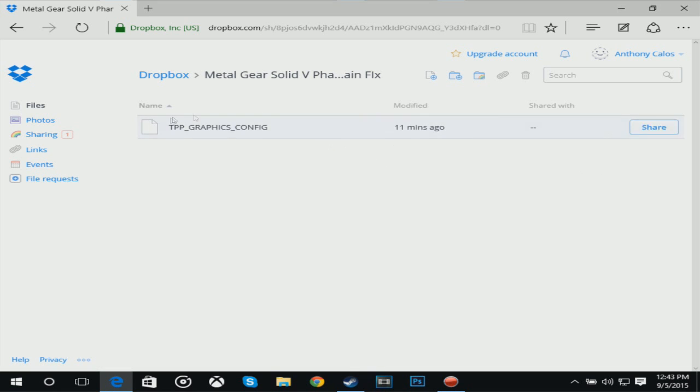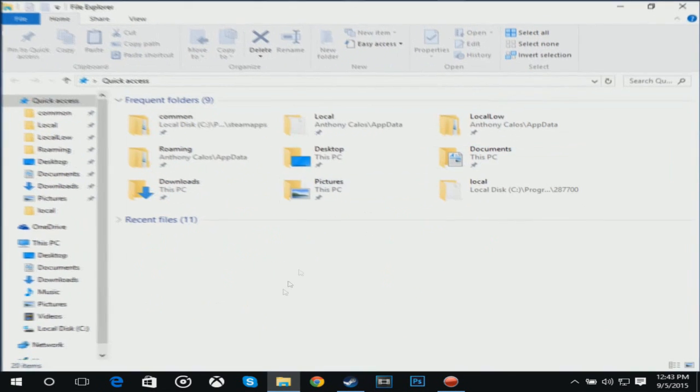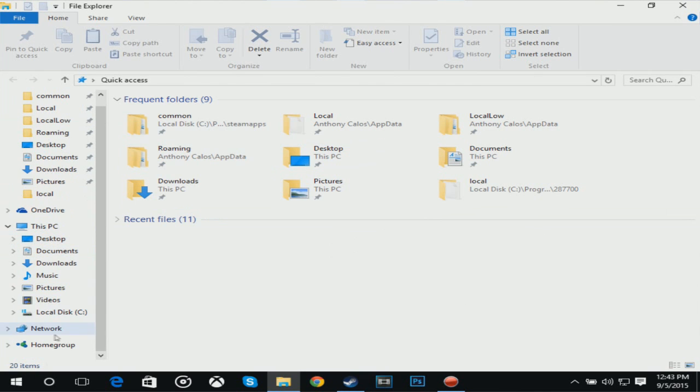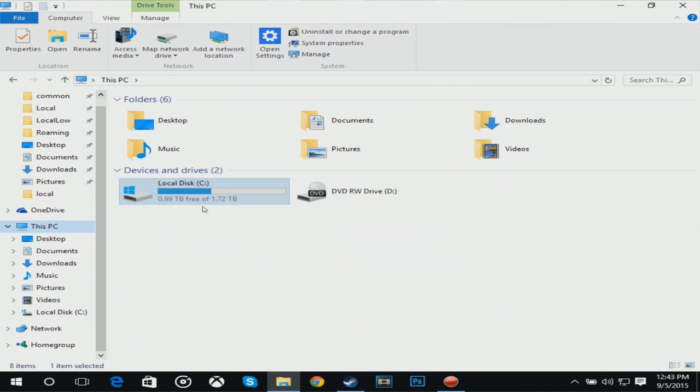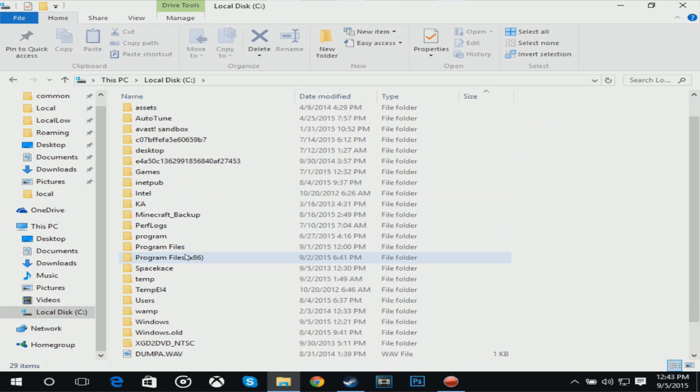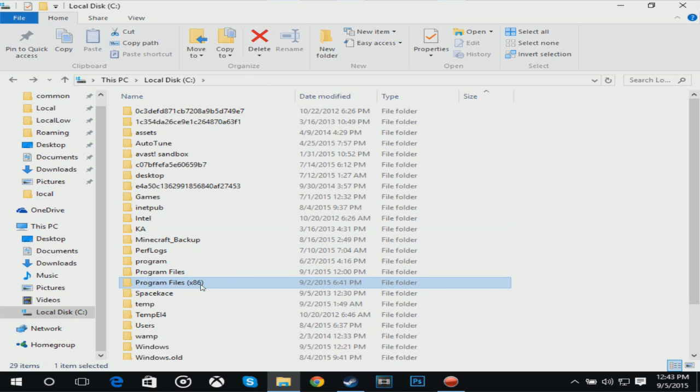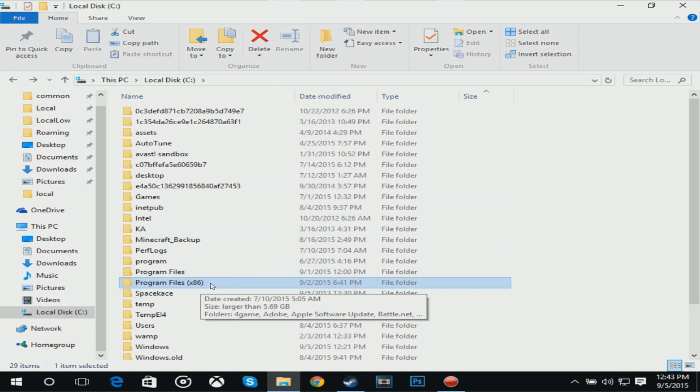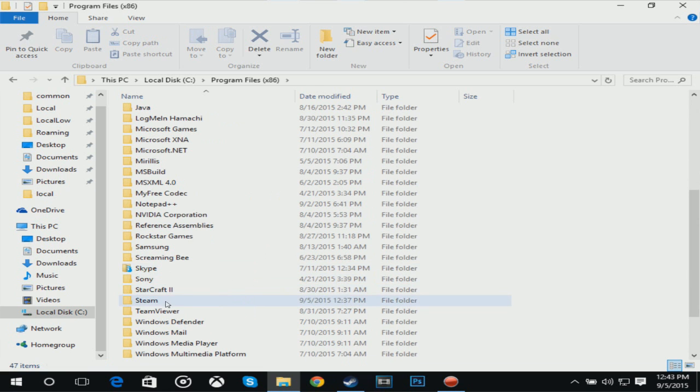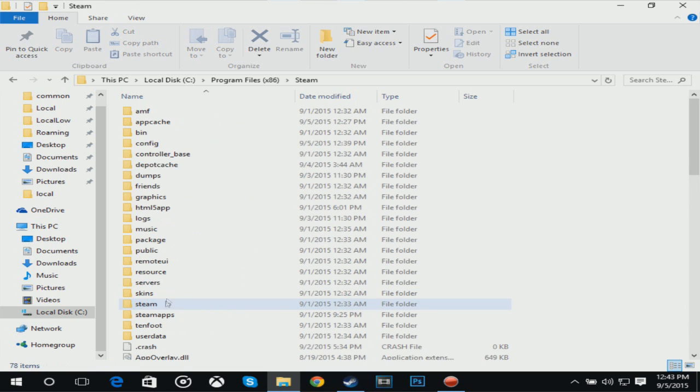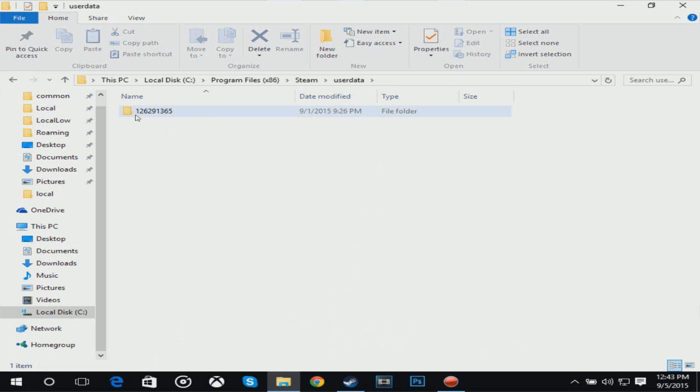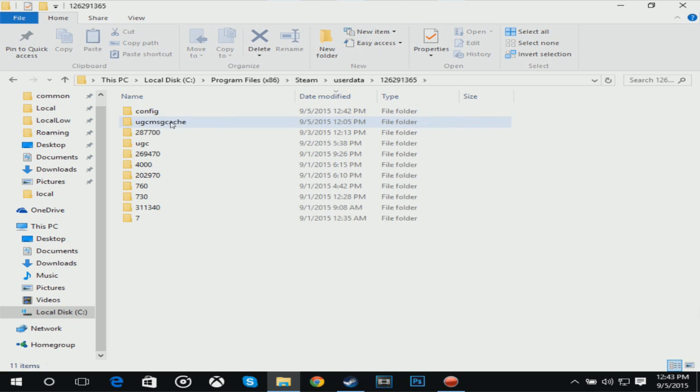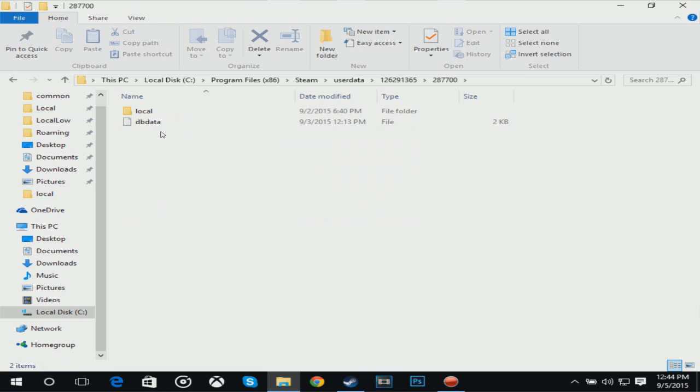You're going to download this link. Once you download that, navigate to your folder and go to your local disk, Program Files or Program Files x86, whatever you use, go to Steam, UserData, this long number 1262913365, and then click on 287700. Double click on that, then you should click on Local.